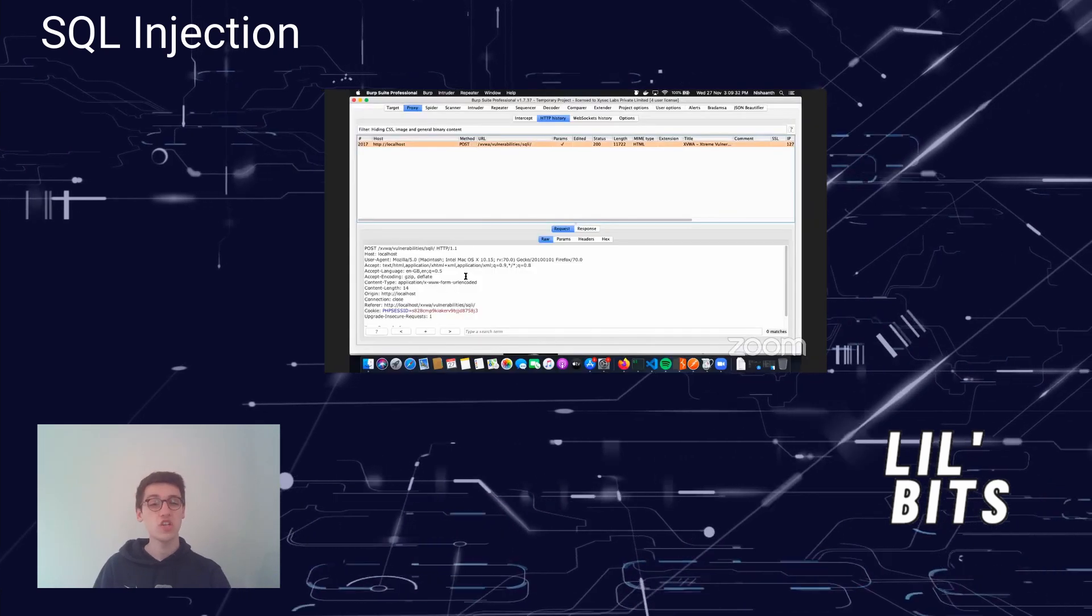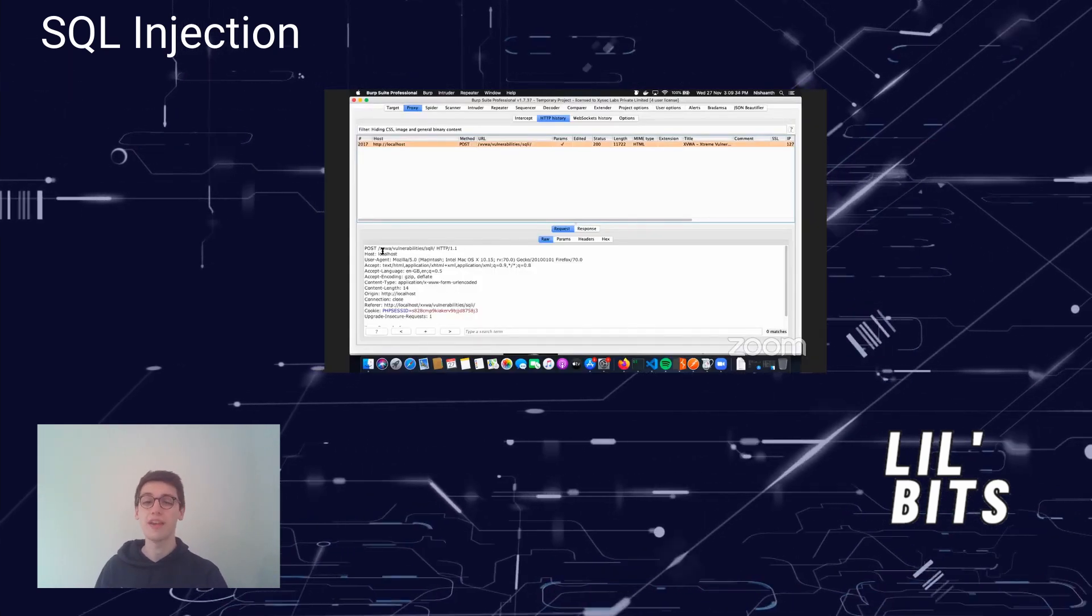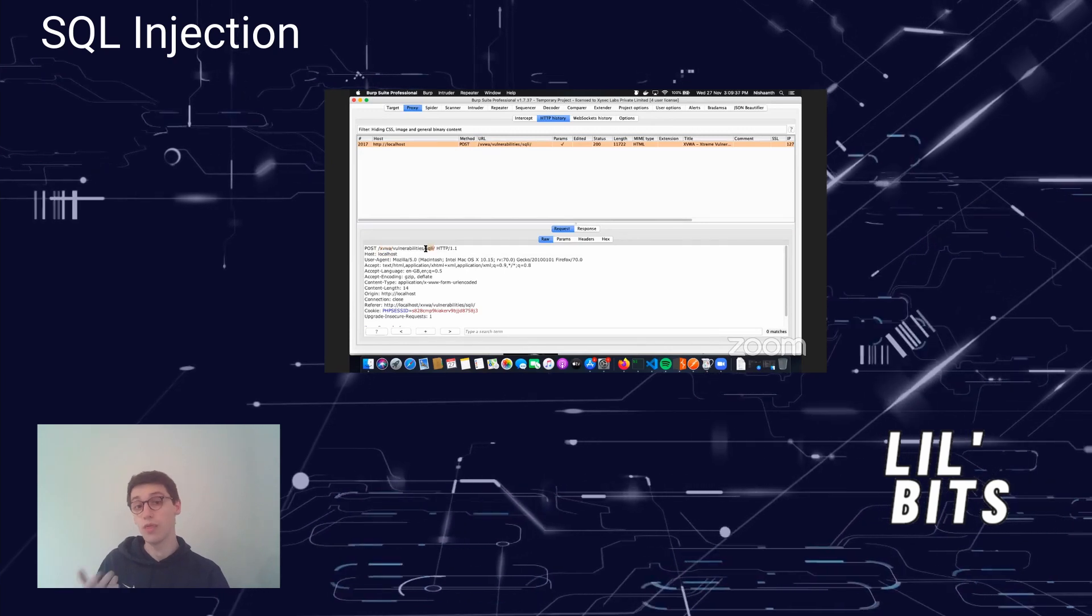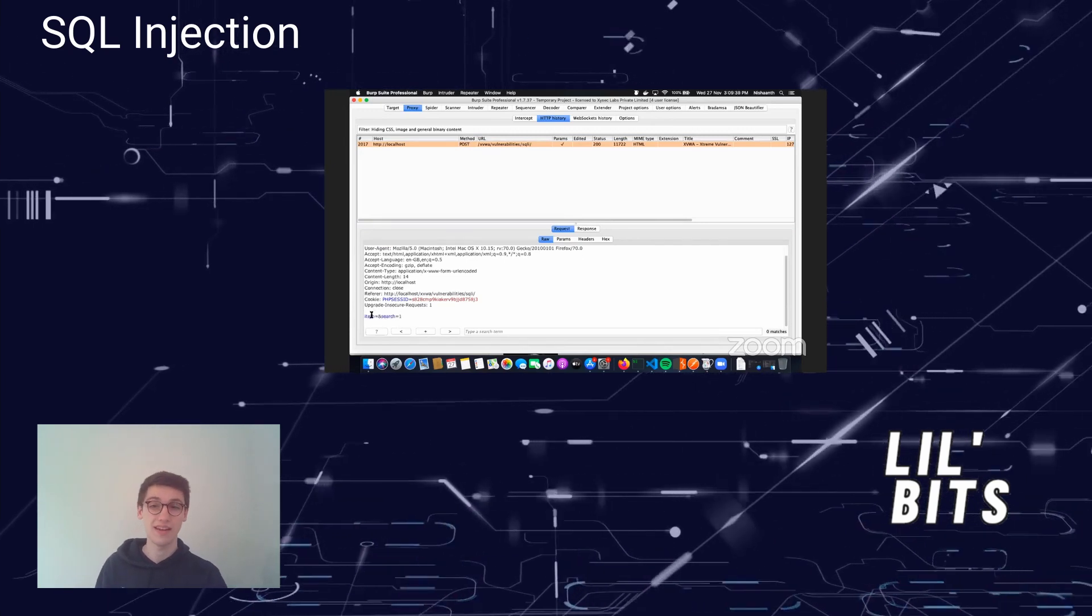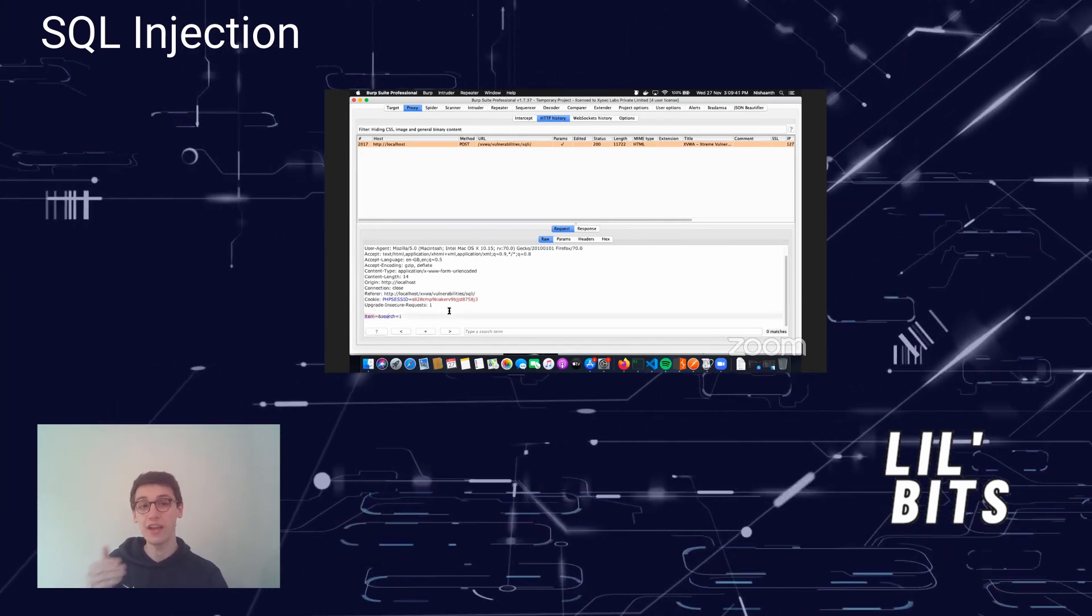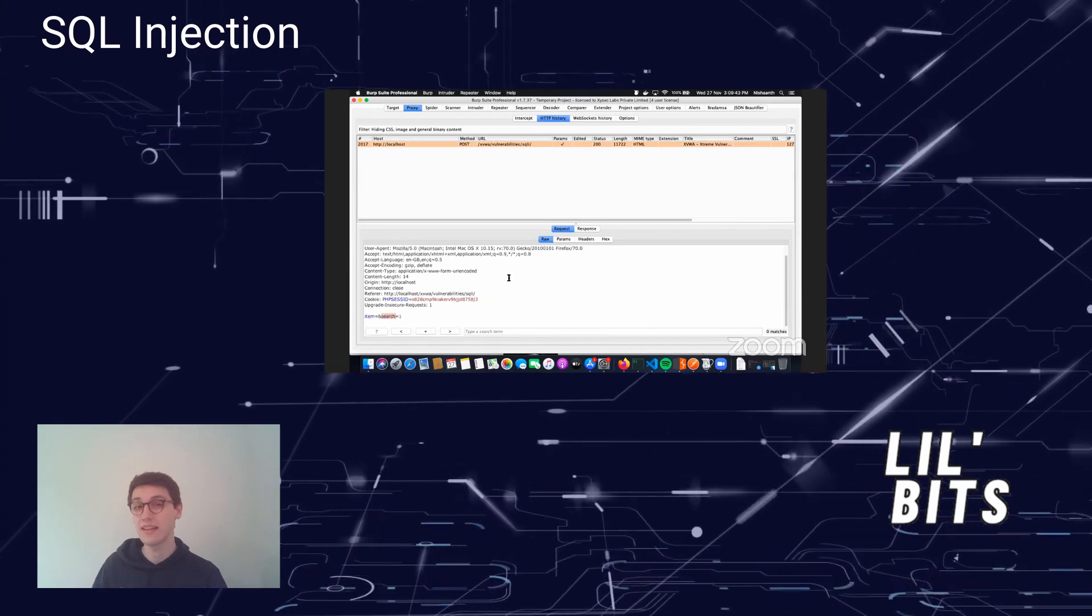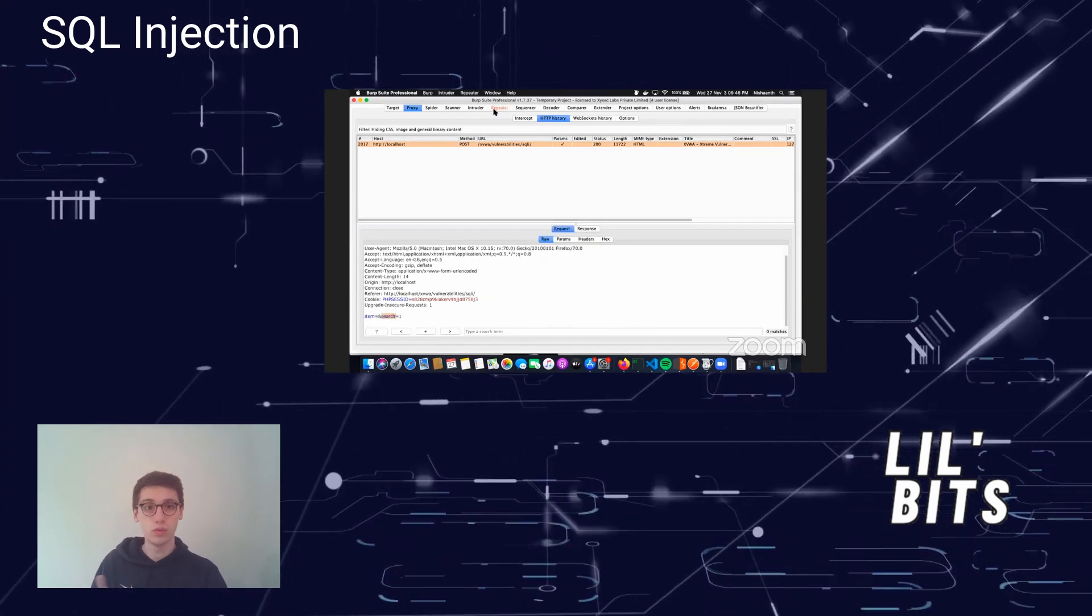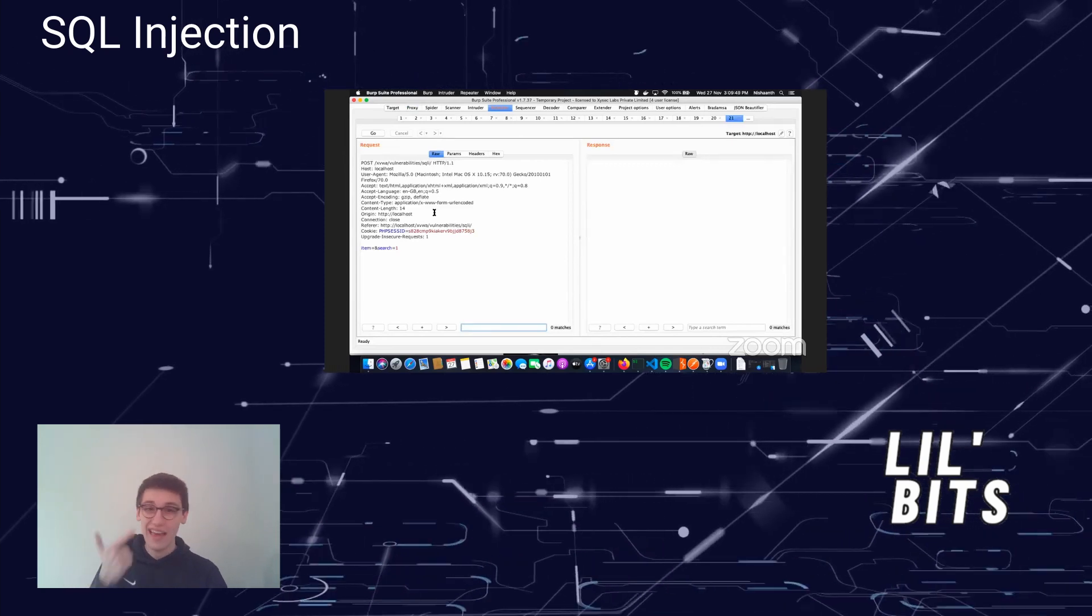An SQL injection can allow attackers to modify SQL queries made to a database, thus compromising the process and allowing attackers to retrieve or inject certain queries in the database. This attack can be used to read and modify sensitive data,